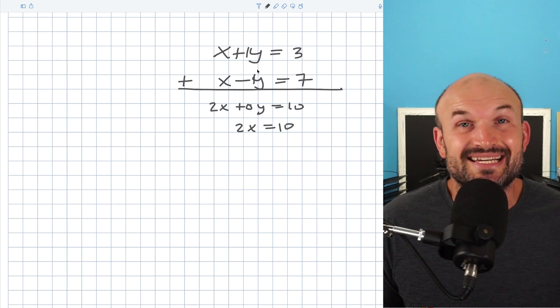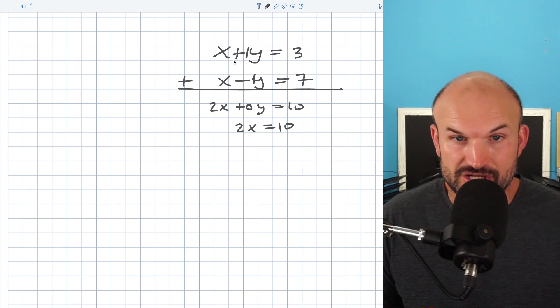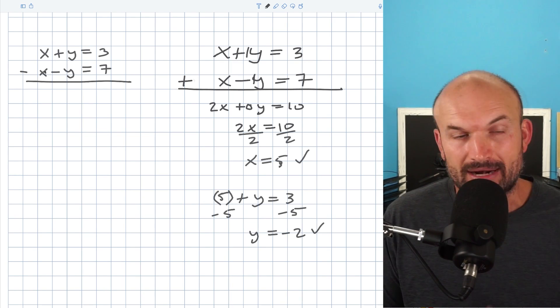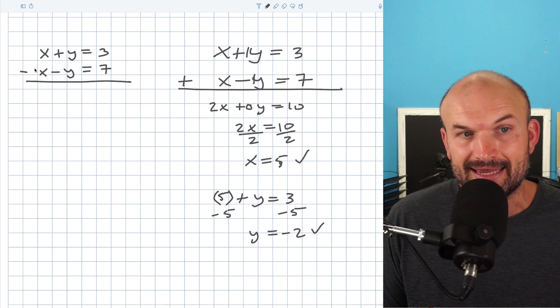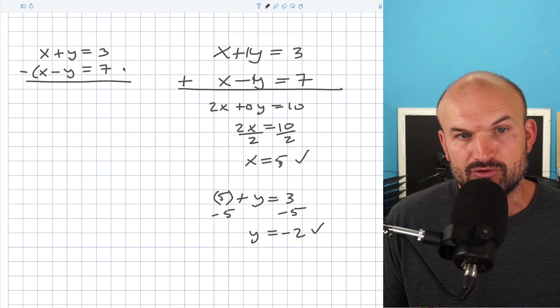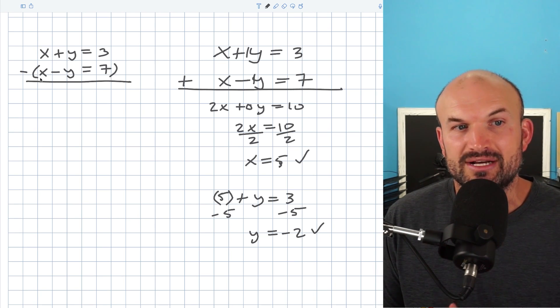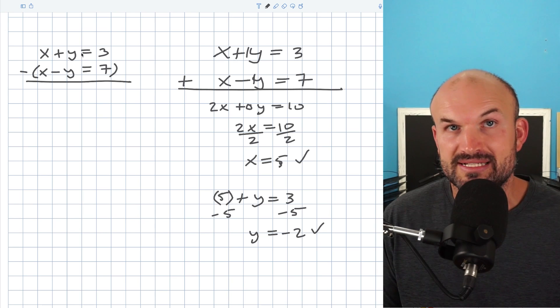So whenever you see two equations that have the exact same coefficient, you can either add them or subtract them. When I'm subtracting, what I like to do is I like to put parentheses around this. Because remember, you're subtracting each one of these variables from the top.